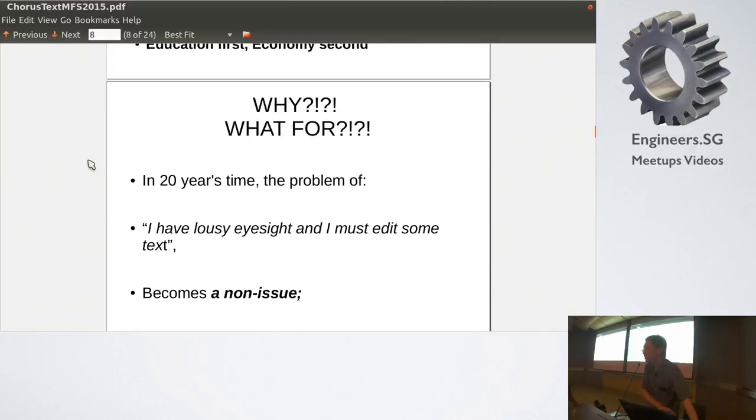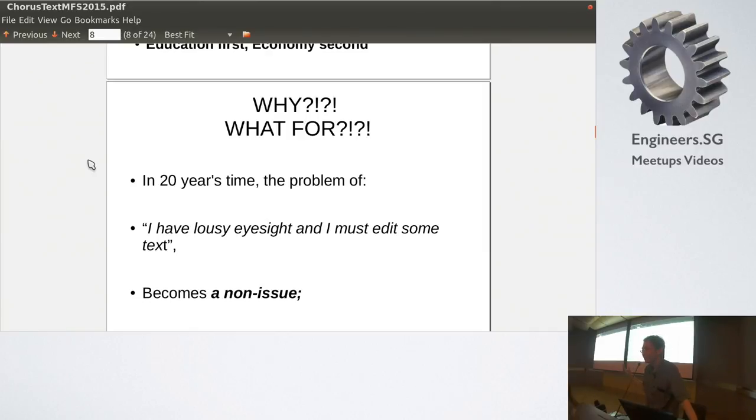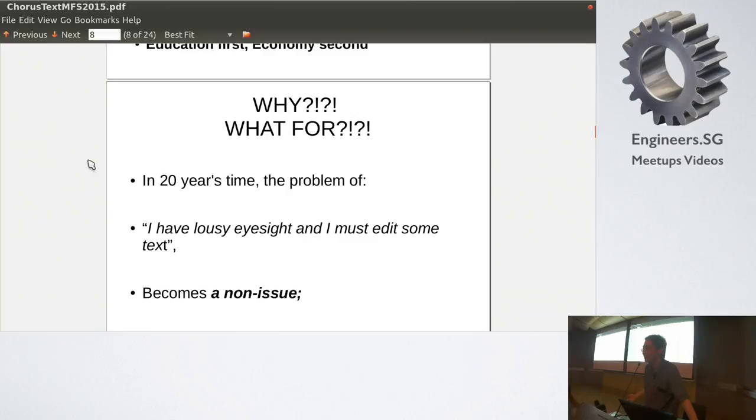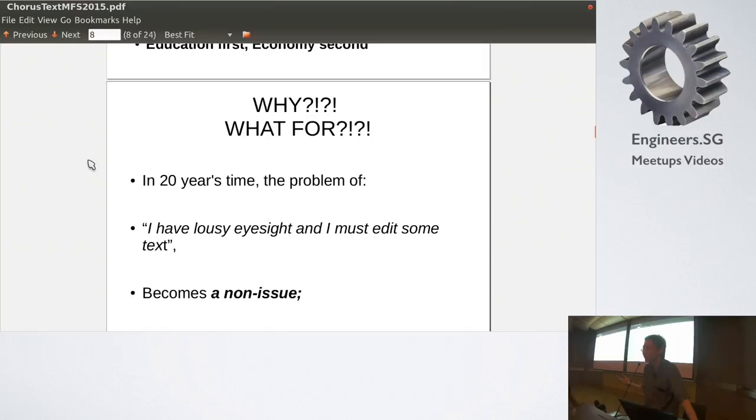Then why, why? Now, what's the goal, right? What for, right? I mean, the goal is that in 20 years time, this problem, the problem where I have lousy eyesight and I must edit some text, should become a non-issue, right? I mean, we look at handphones, not even 20 years, I still remember my first handphone, it was bulky, antennas poking out and stuff. But today's handphone is like, well, so slim, and it plays video and I can do web browsing and all that. And it's just not, that's not even 20 years, right? So for ChorusText, I'm hoping, you know, the same kind of progress can happen.